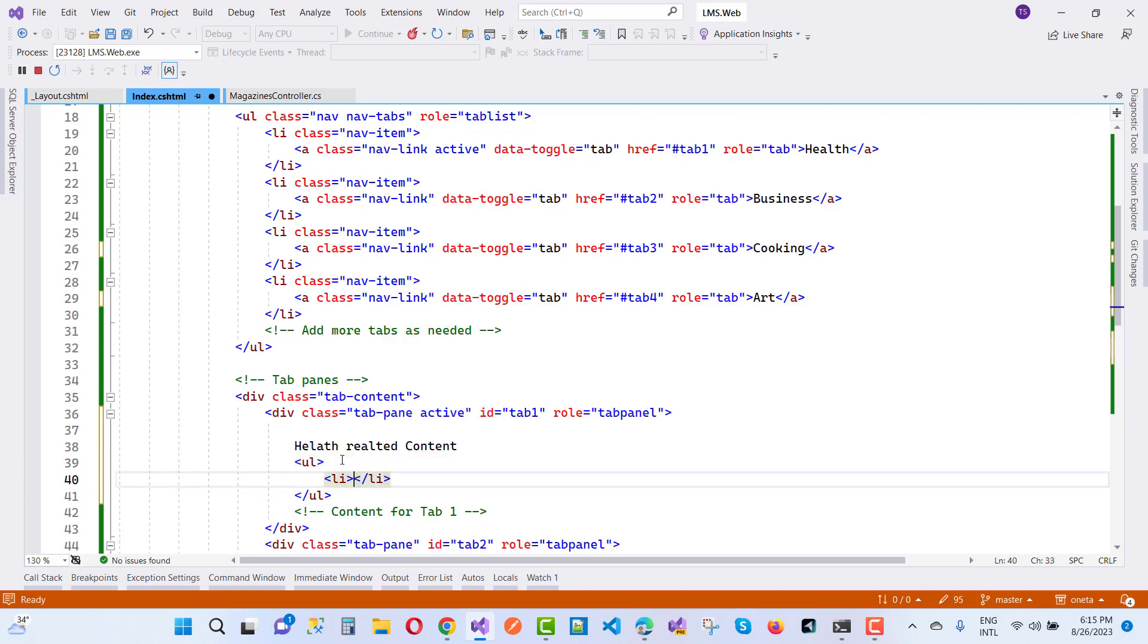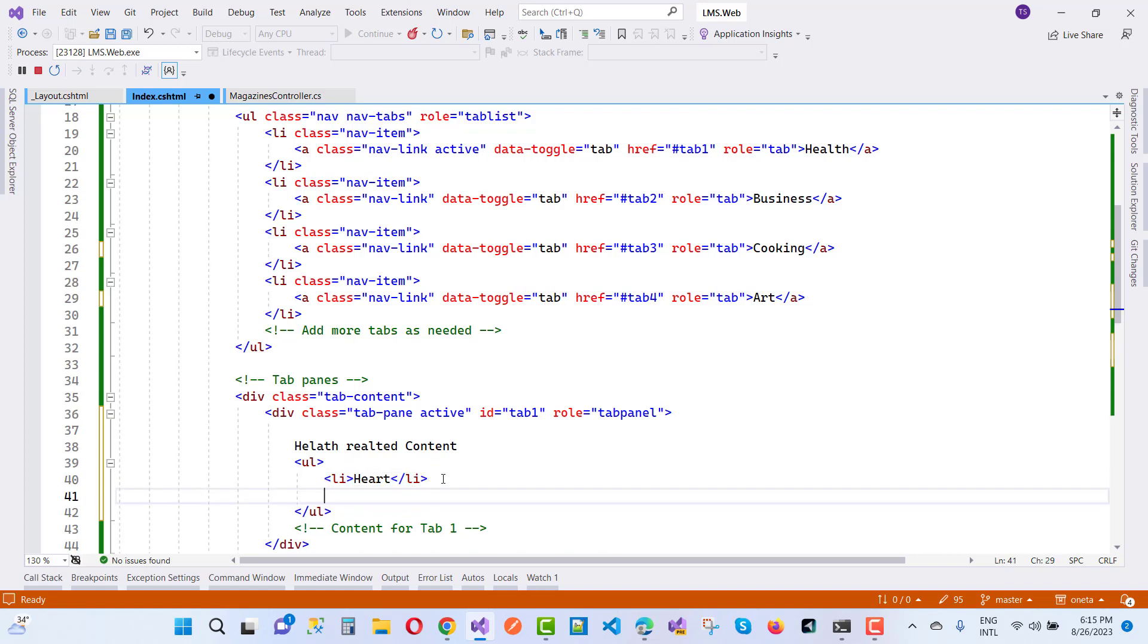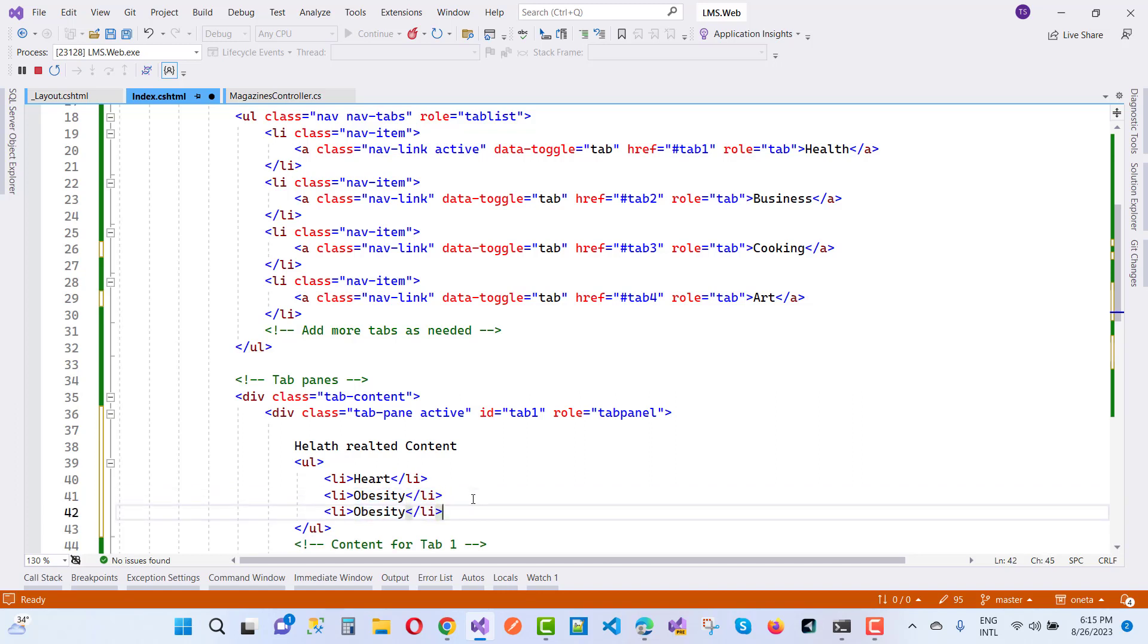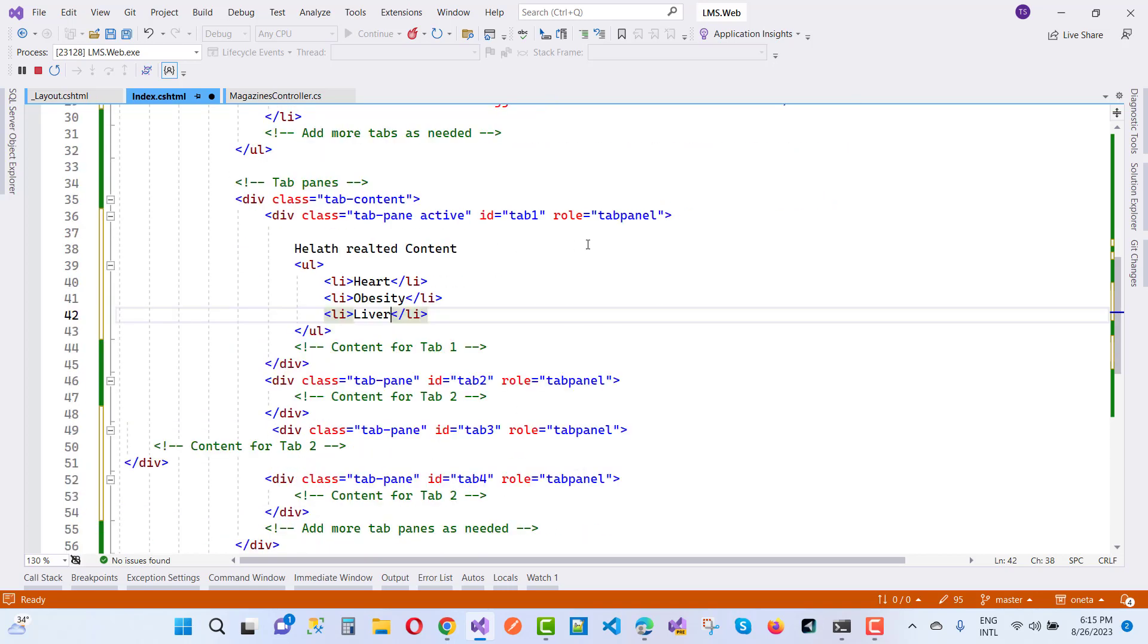Here you can add obesity, cholesterol, liver, and many other items related to health magazines.